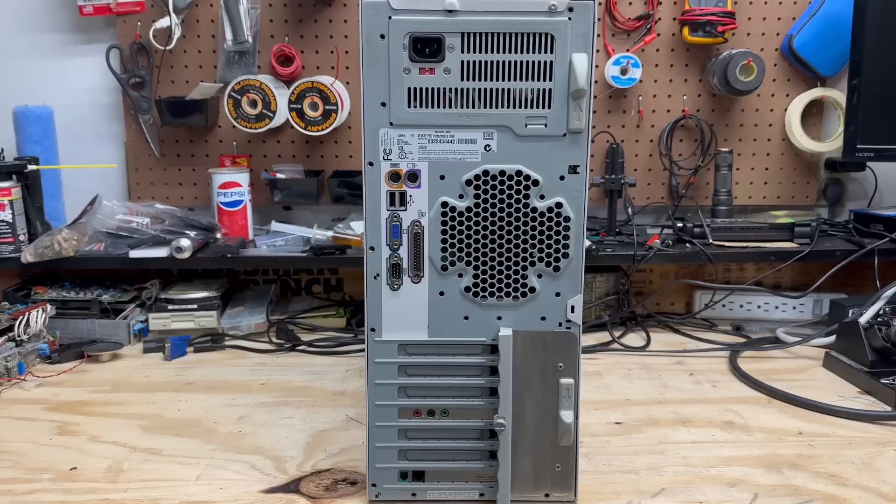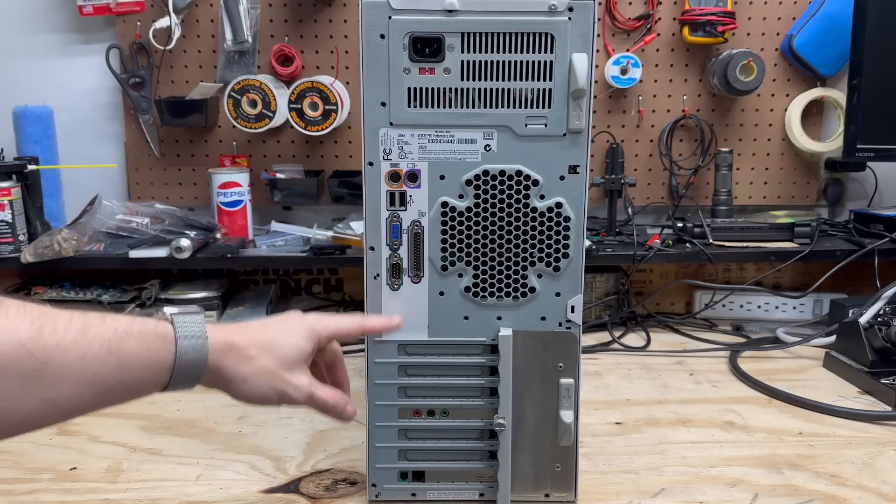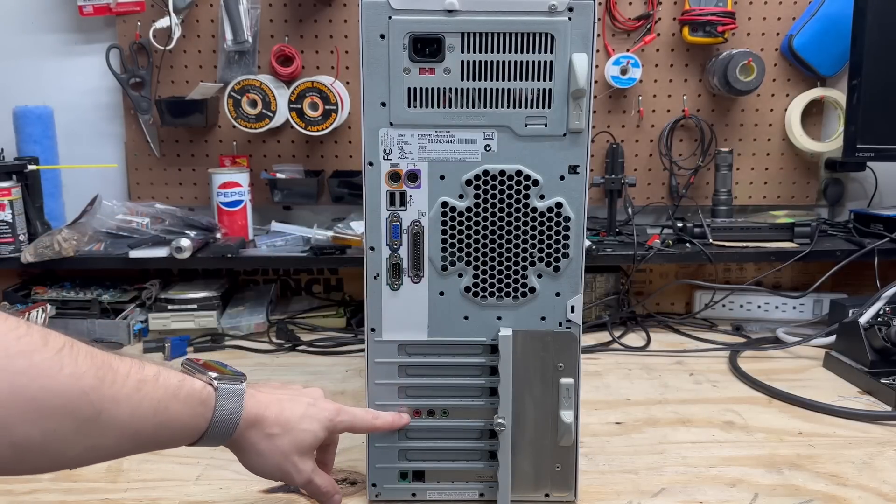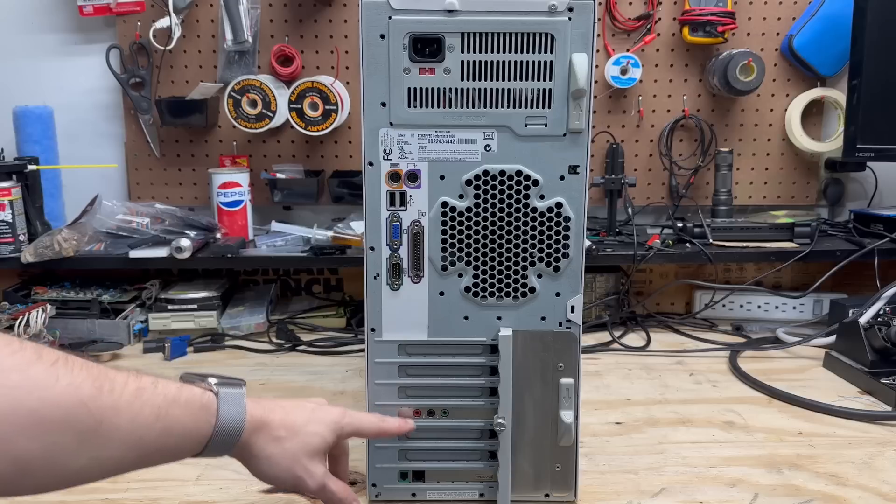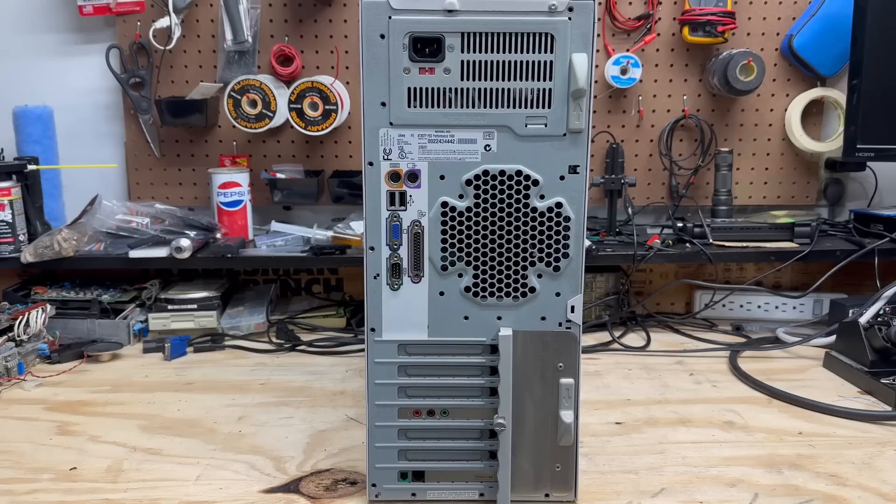Having a look around the back, you can see it's an ATX system. It has most everything you need on board. It looks like it's got a very basic sound card and a dial-up modem. Let's go ahead and crack this thing open and see what it's got inside.